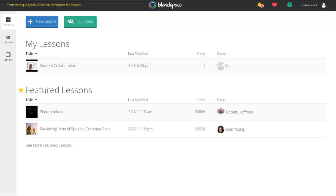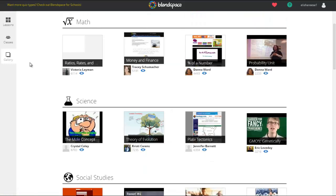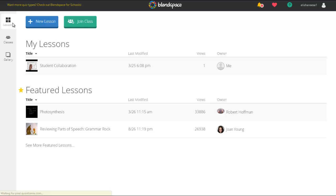Over to the left you can see your Lessons tab, you can view Classes, and you can also go to your Gallery and search for lessons that other teachers have created. They've made it so easy — they've separated it within content areas, or you can search lessons using a more specific content word.